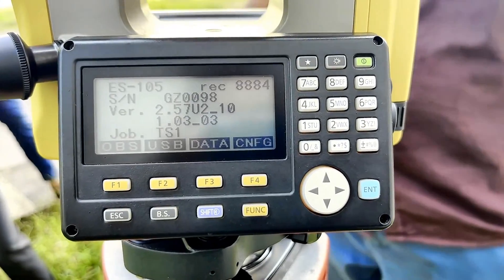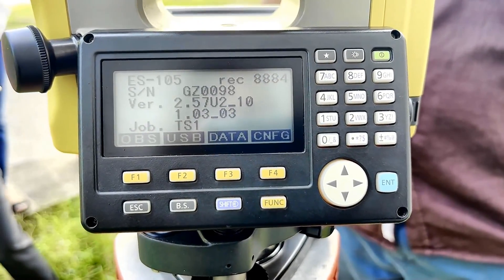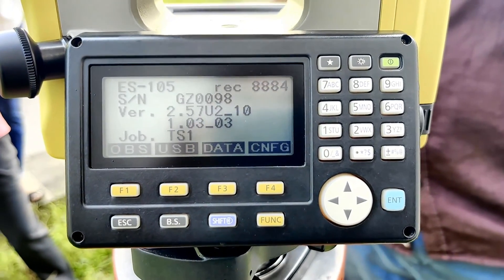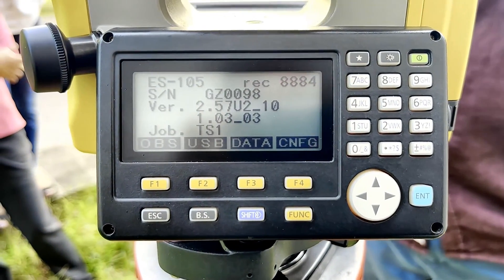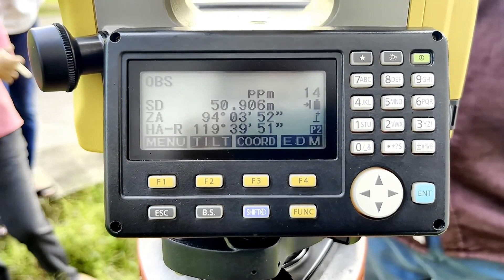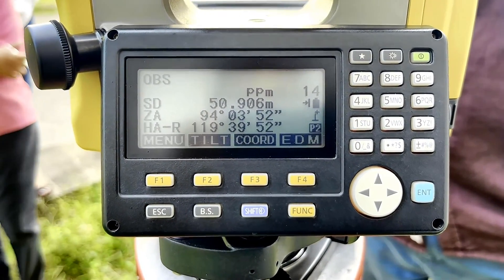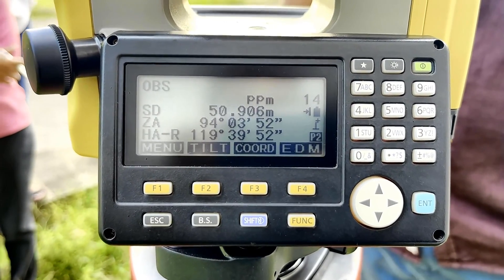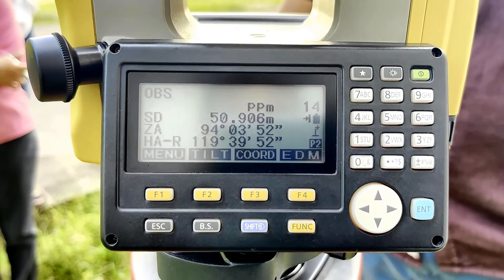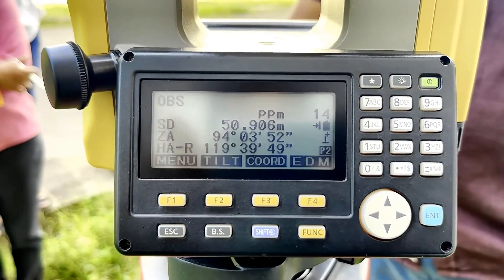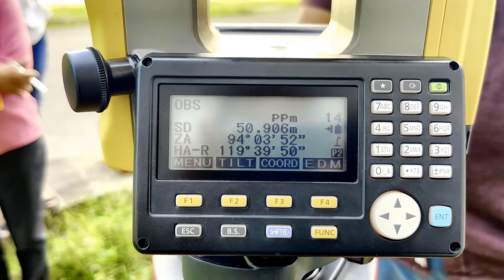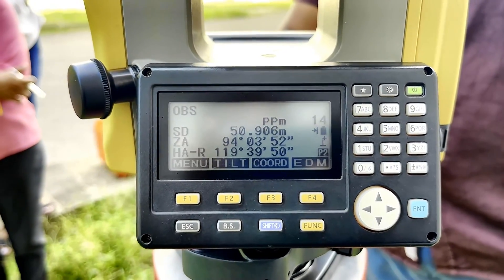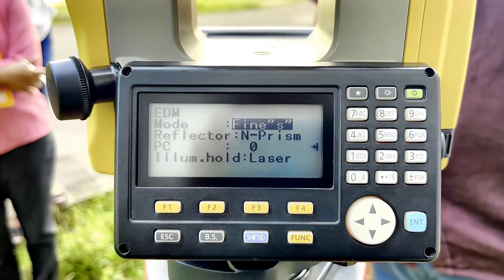We need to go to the EDM option. If I don't see the EDM option, I can go to function or escape. I press escape, and then I can see the EDM option here — it is just above the F4 button. So I am pressing F4.